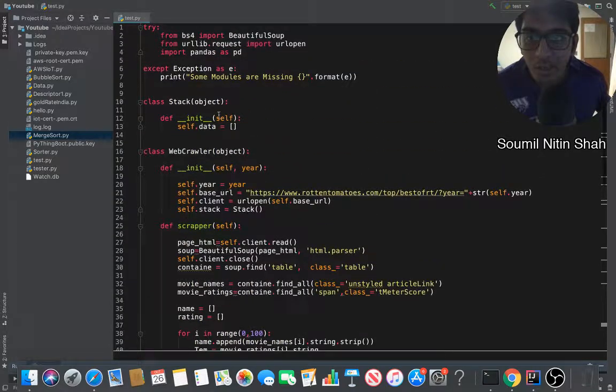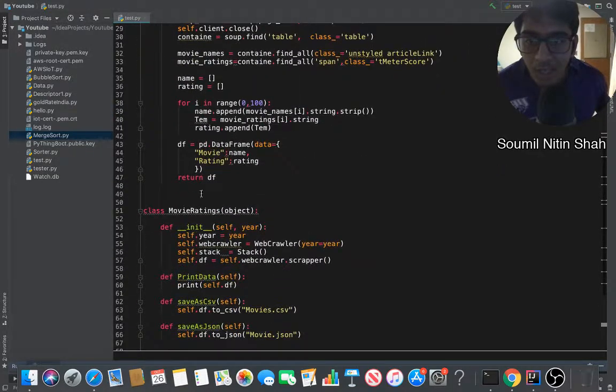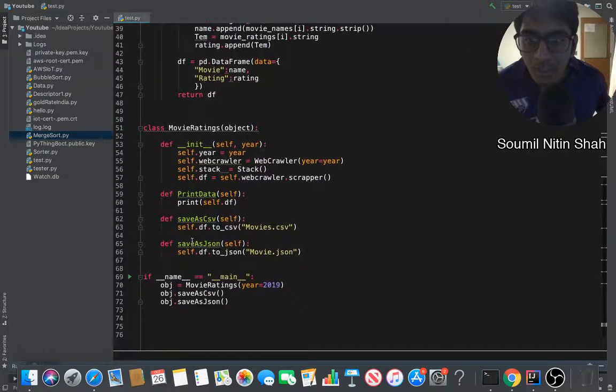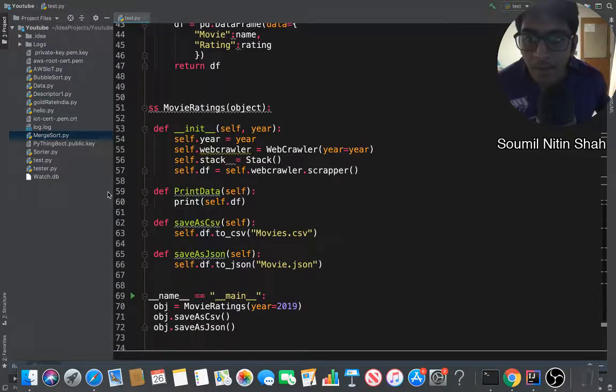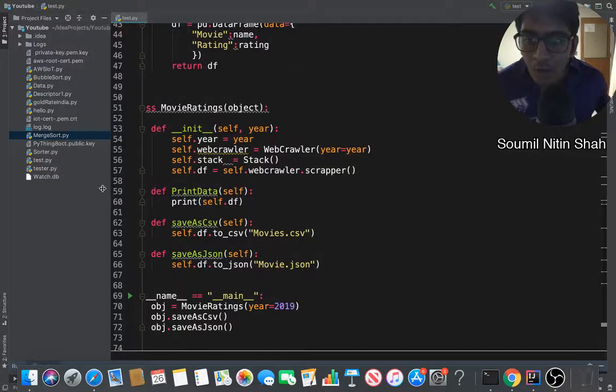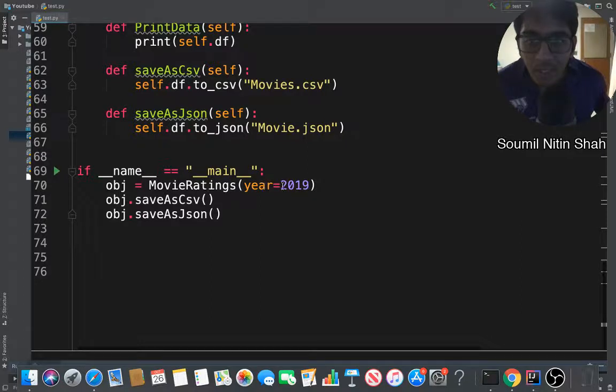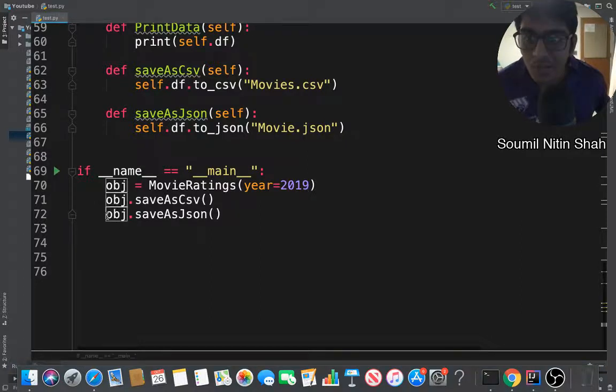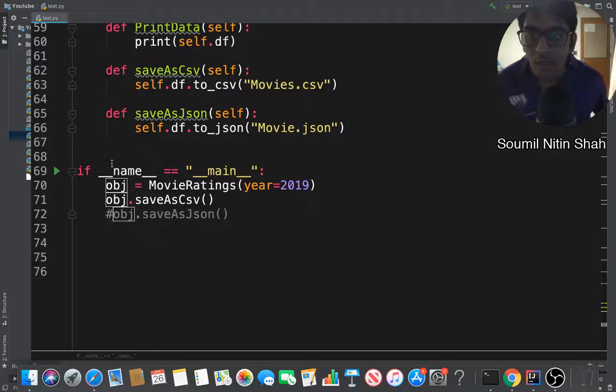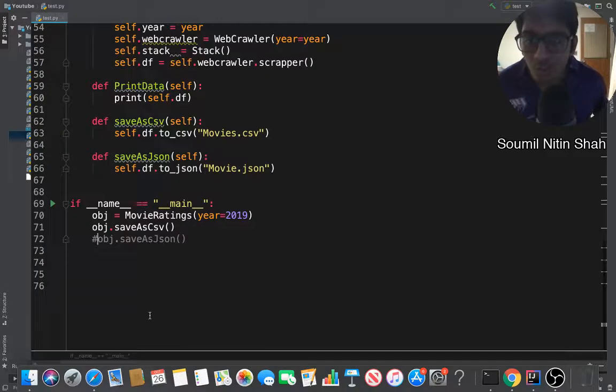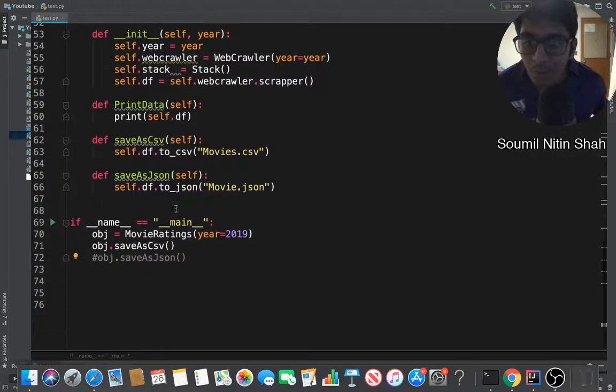Here you can see I have a Stack class, I have a WebCrawler class, and I have the MovieRating class which is a facade design pattern. Now, if you want to use this library or module, you can just say object equals to MovieRating, you pass in the year, you can save as CSV, you can save as JSON like a charm. Let me show you that in action.